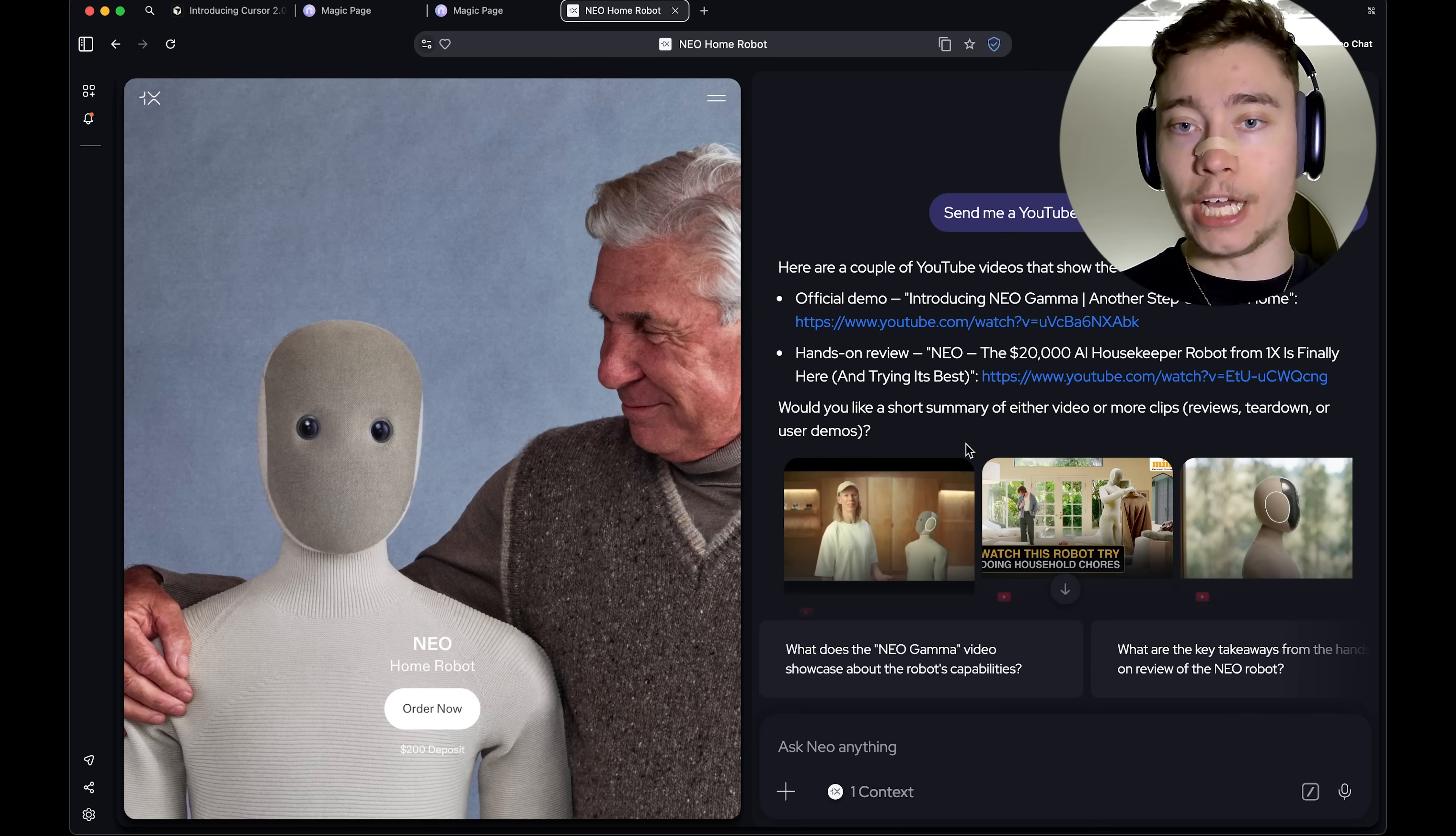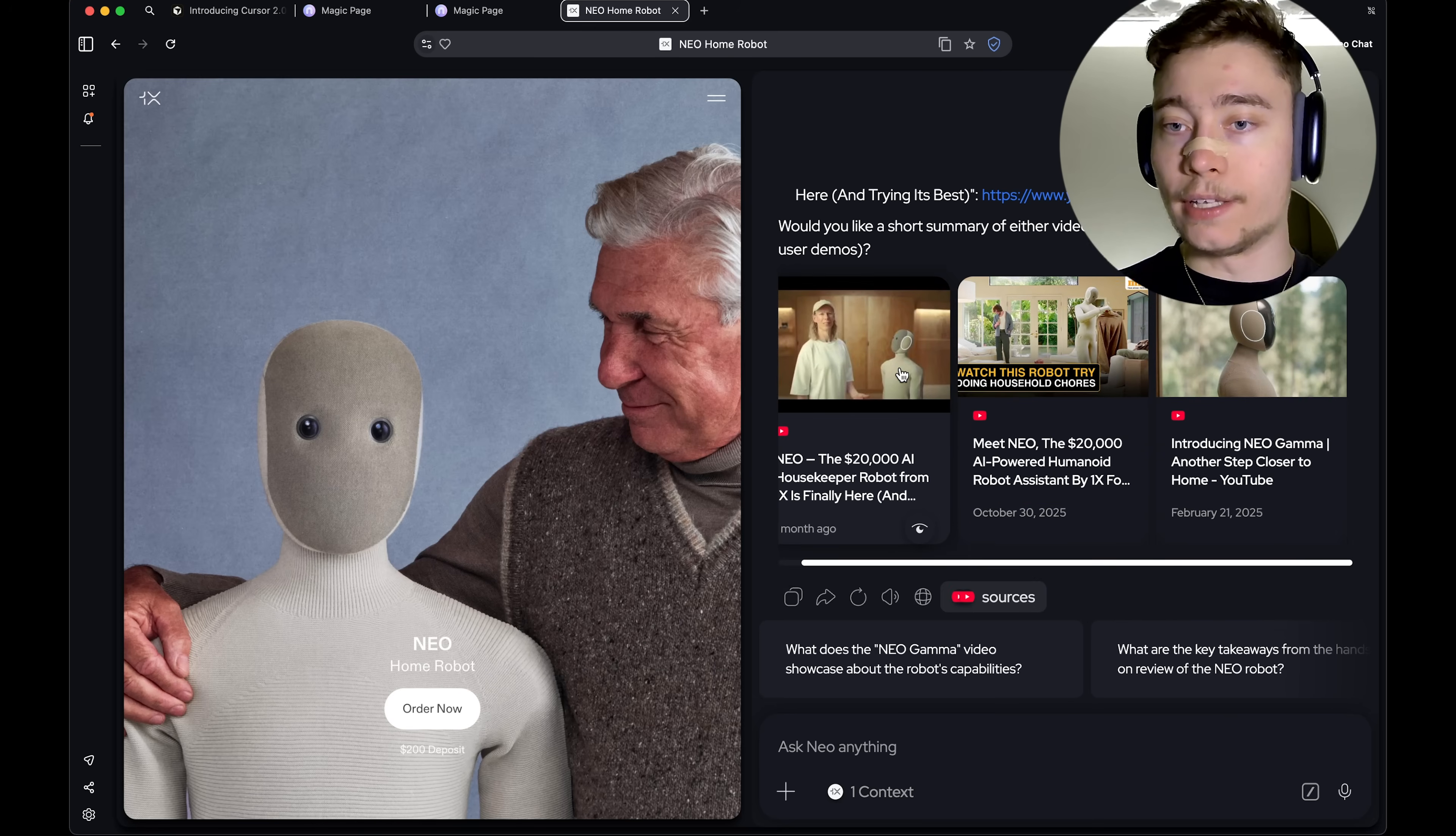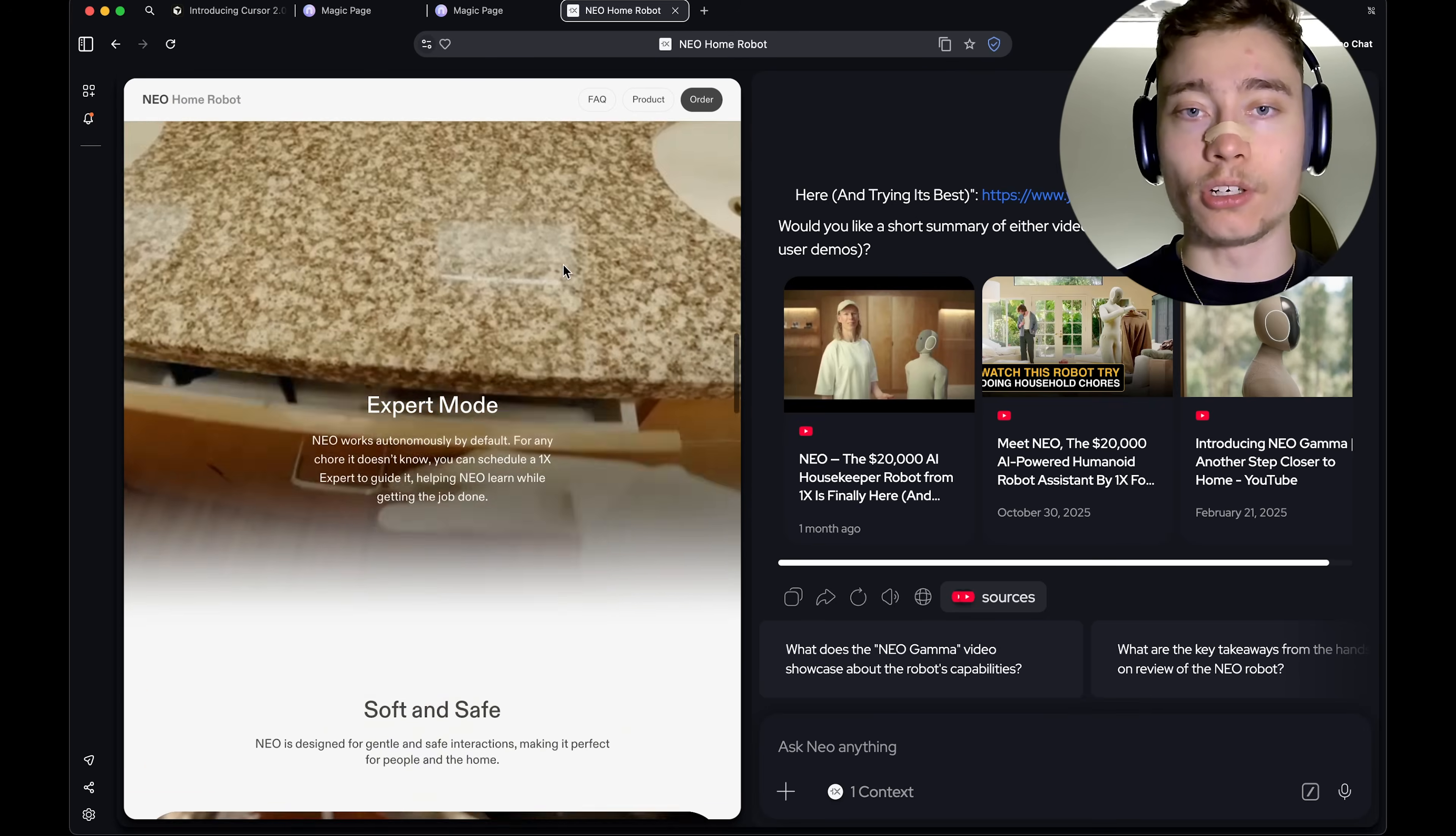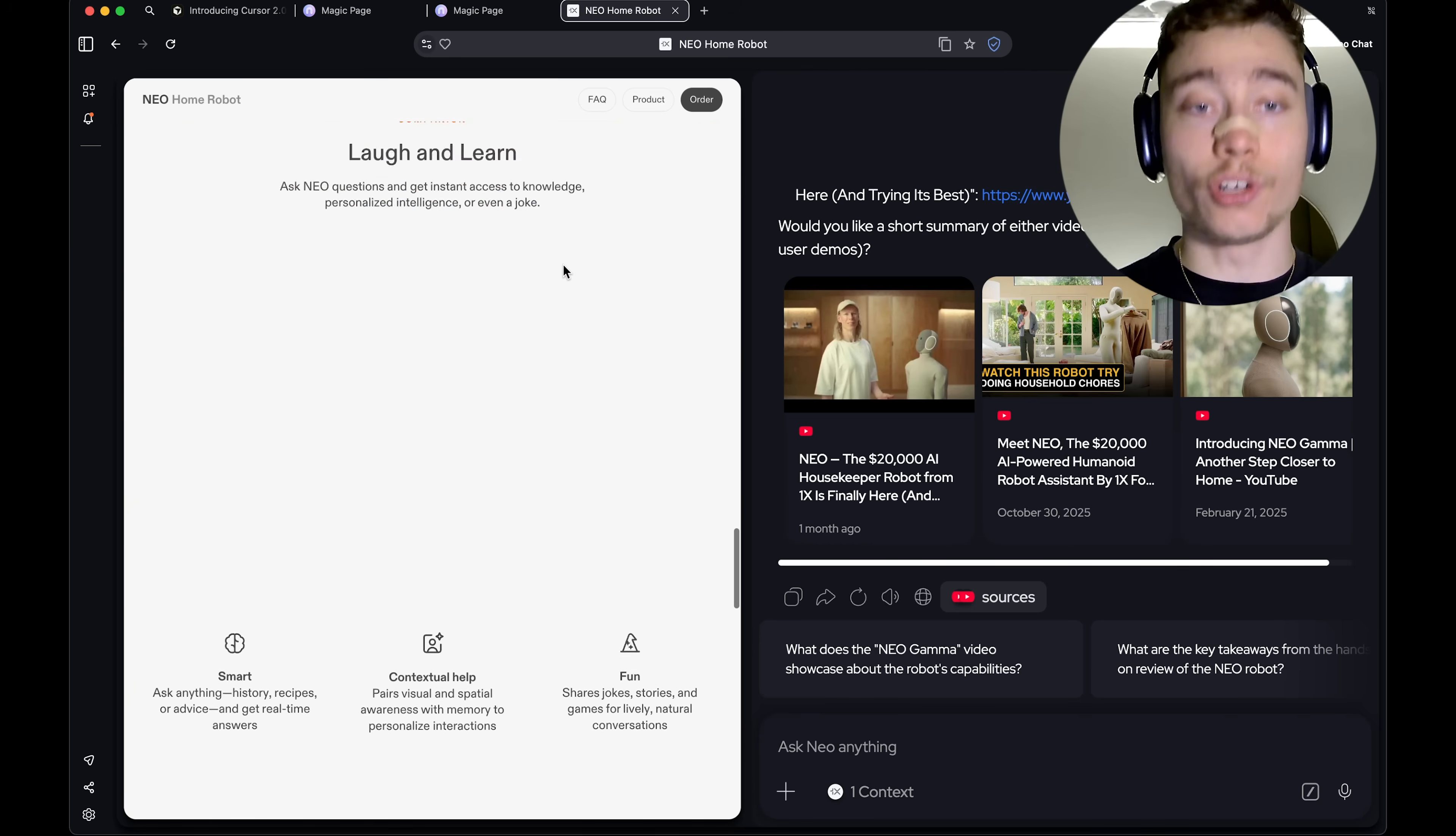And here we have the official demo, review, and yeah, anything you might need while still being on the website. This is the future of web browsing.